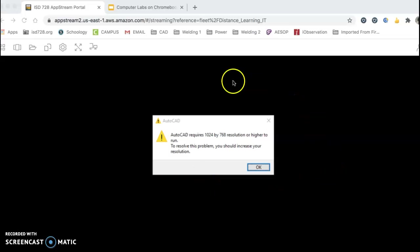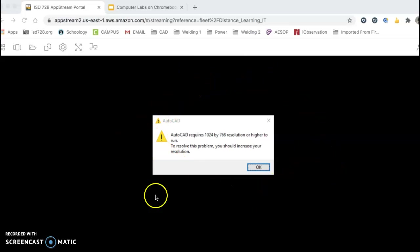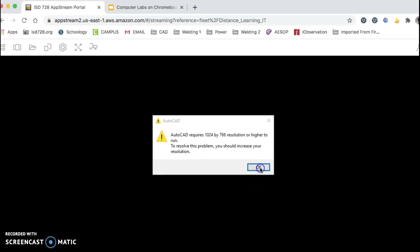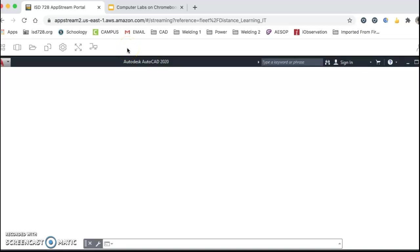So usually 99% of the time you get this little warning. It talks about resolution. Great, fine, just click OK. Wait a little bit longer here. And now you can see AutoCAD starts to officially open up.